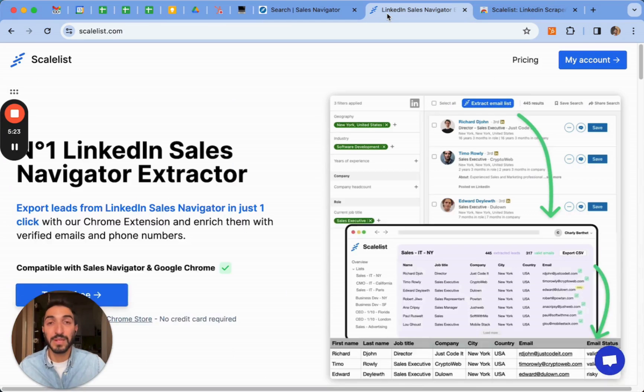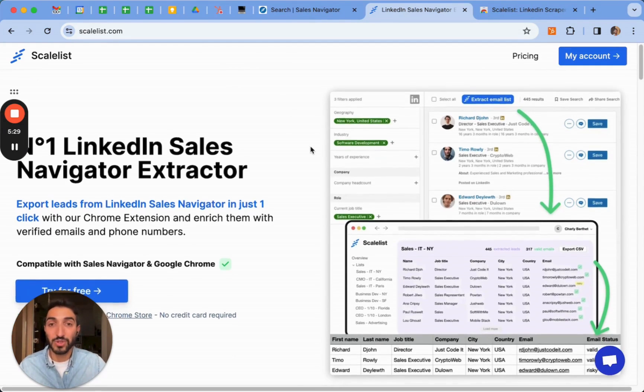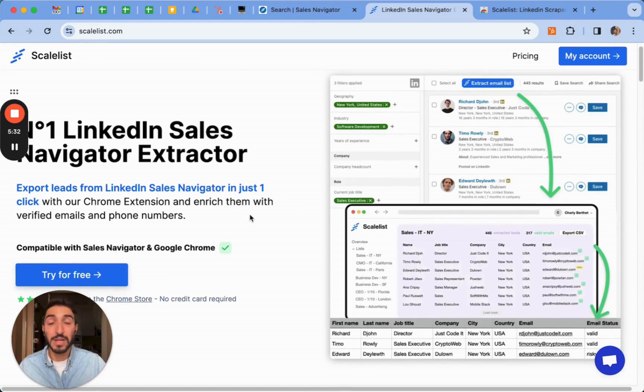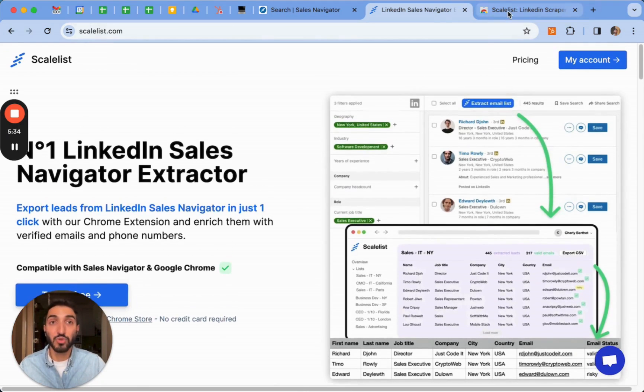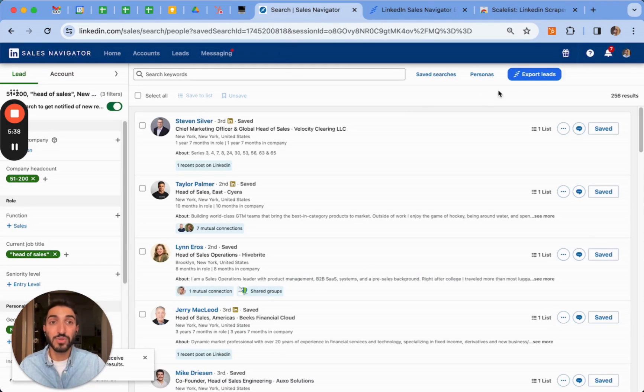If you go into scalelist.com, this is one of the number one LinkedIn Sales Navigator extractors, which is a company that we run as well. You can try it for free. When you create an account, it's going to prompt you to add also the Chrome extension, which I've already added on my account and shows this button here. If I click on export leads, it's going to right away prompt me to Scalelist and show me the list.